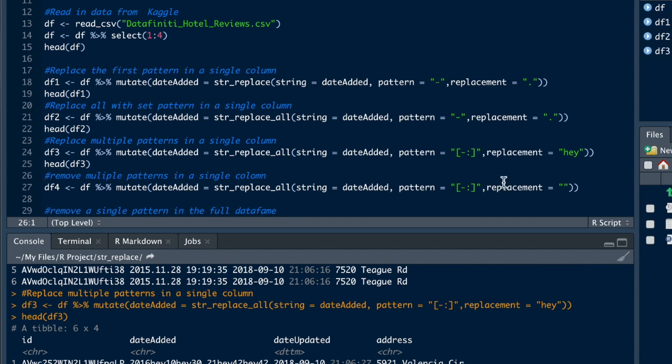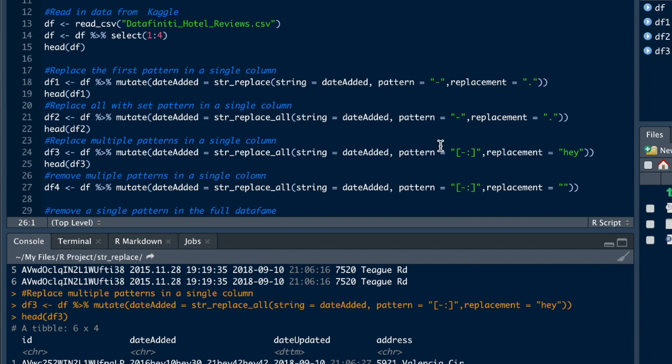Alright, but now let's just say that we actually want to just remove it. Wherever there was a dash or a colon, we want to basically just remove it. So here you'd use the same thing as we did in df3, but we're just going to use two quotes with no spaces between the quotes. Let's run that.